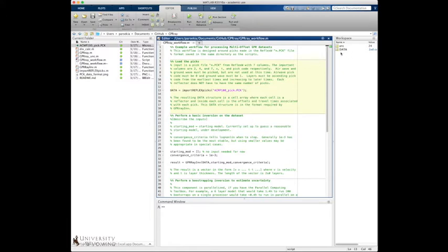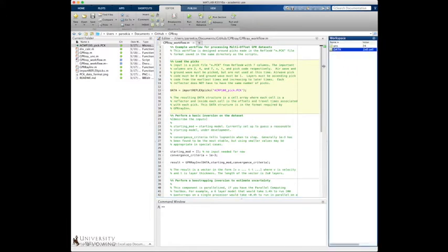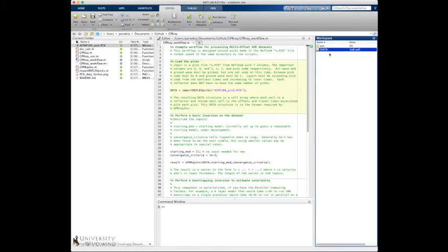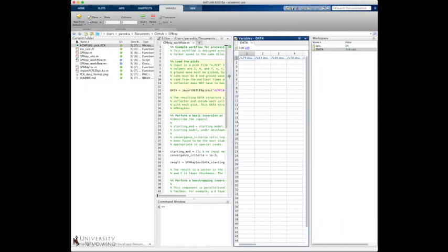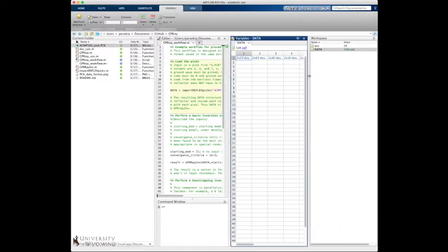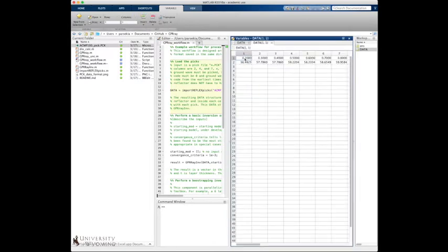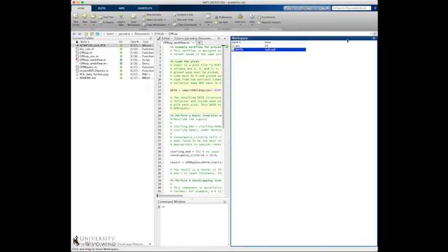And now we have this data array here. So this is a cell array and what it is, is for each layer, for each reflector, you have offsets and travel times in two different rows. So if you have three layers, you only have three cells in here. If you have 10 layers or 10 reflectors you'll have 10 cells in here. Pretty straightforward.